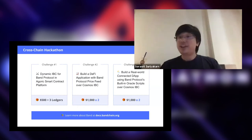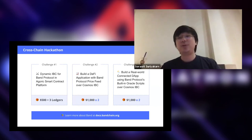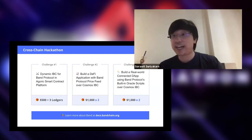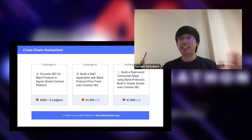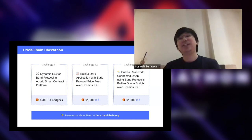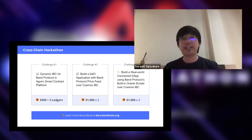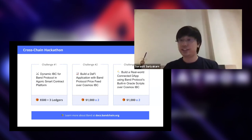The third challenge is quite similar to the second, but now with different kinds of applications. DeFi is big right now, but other things can come too — other types of data like weather data, sports data, or anything creative. That's the third challenge.